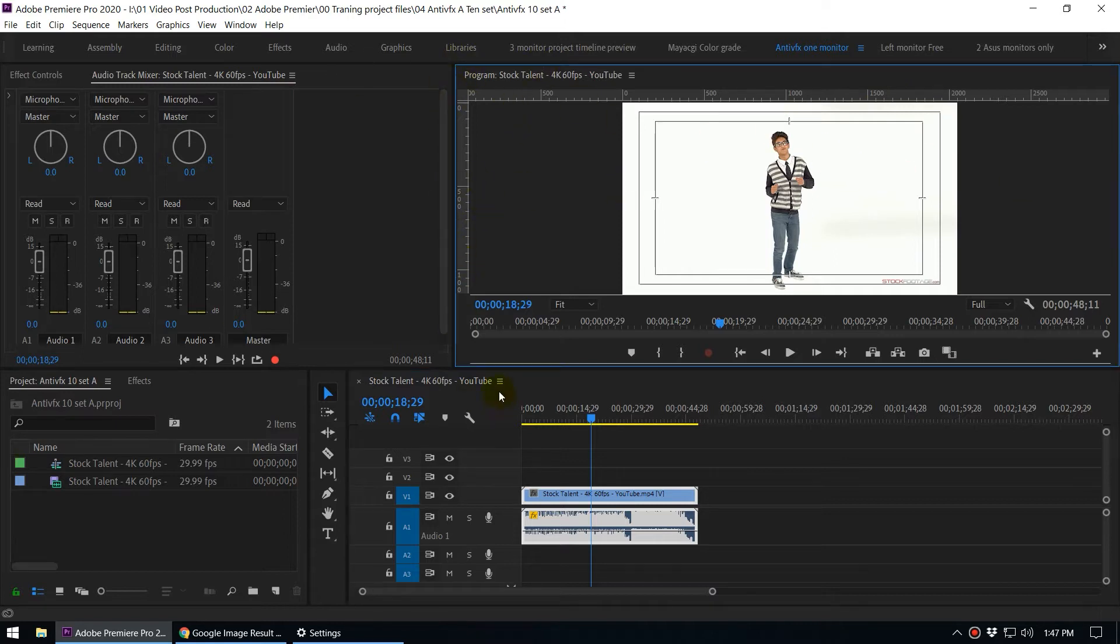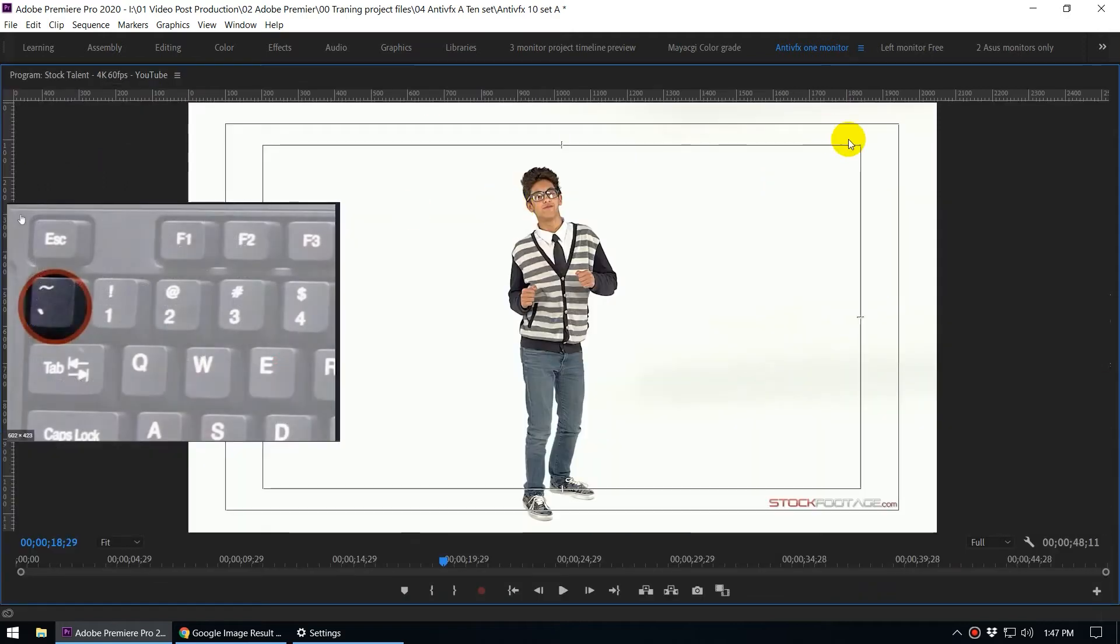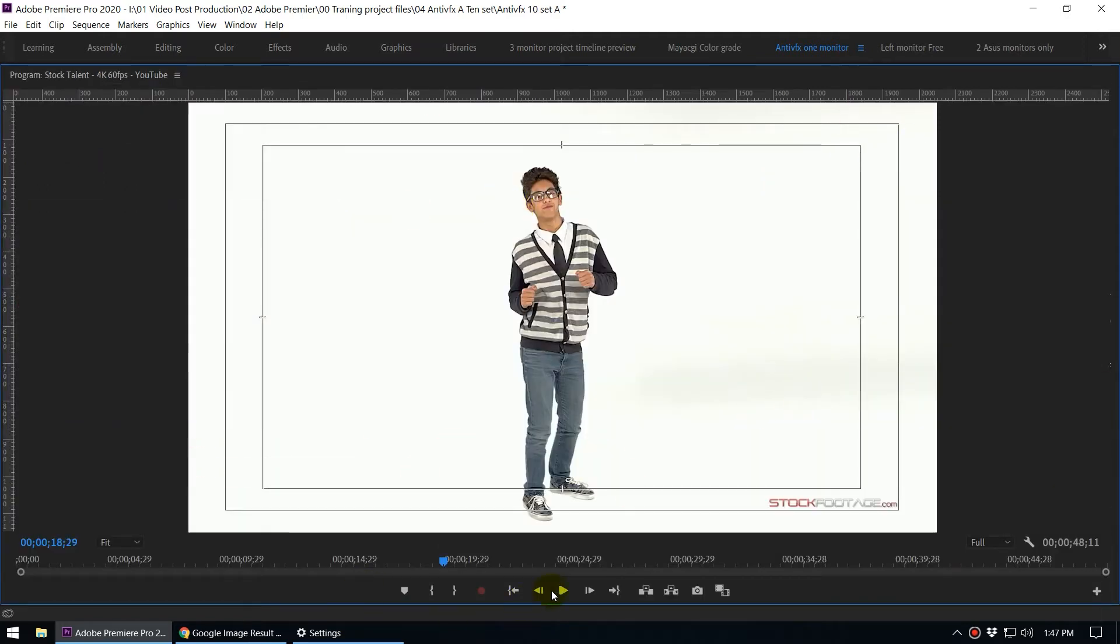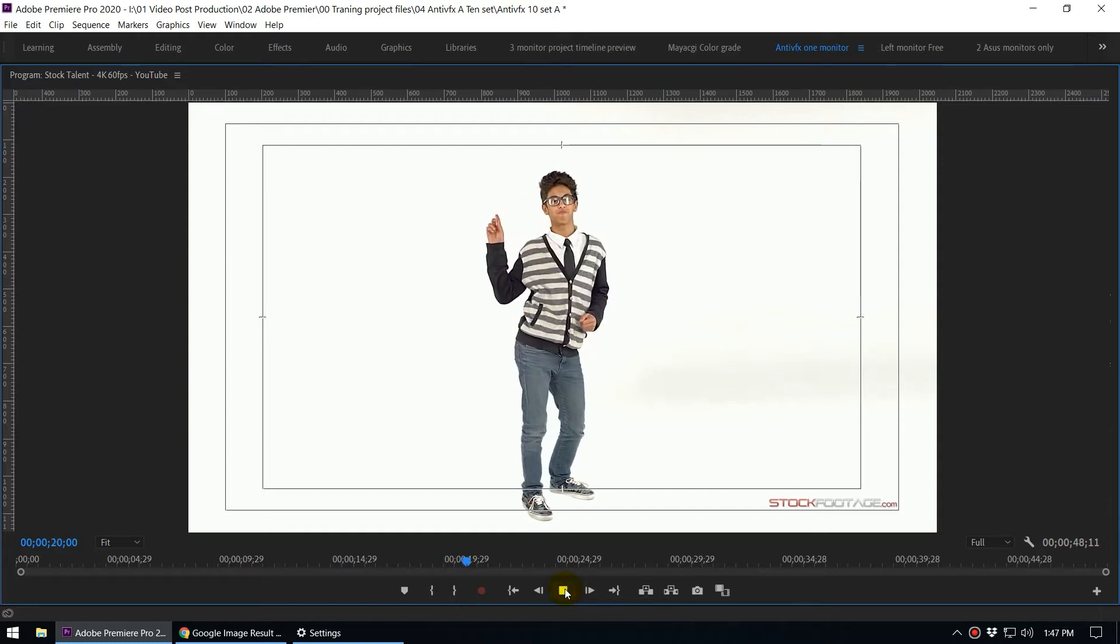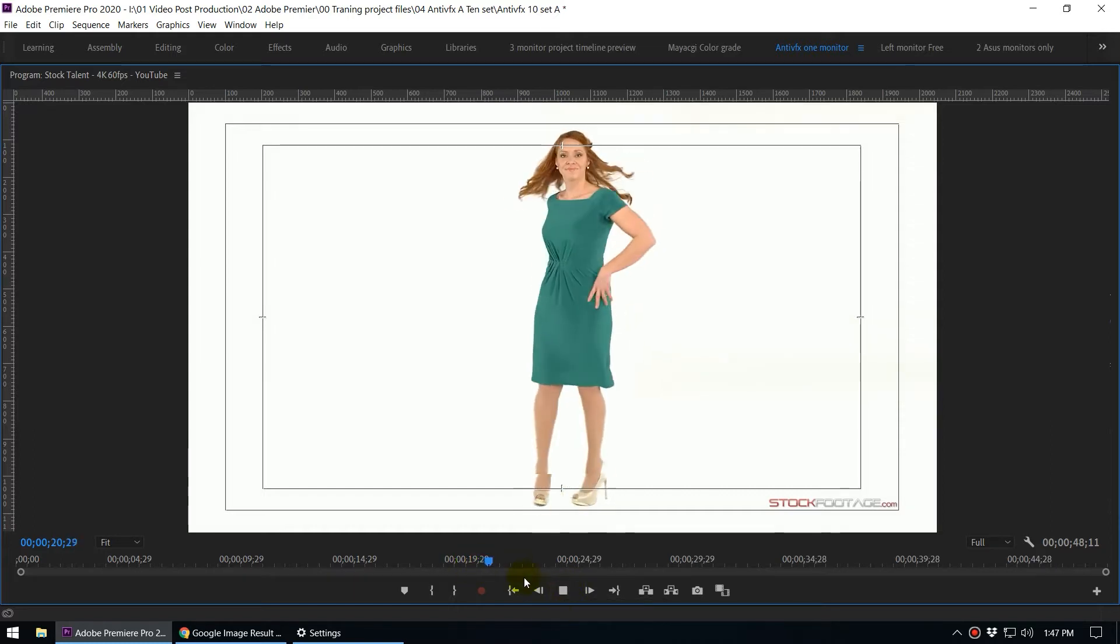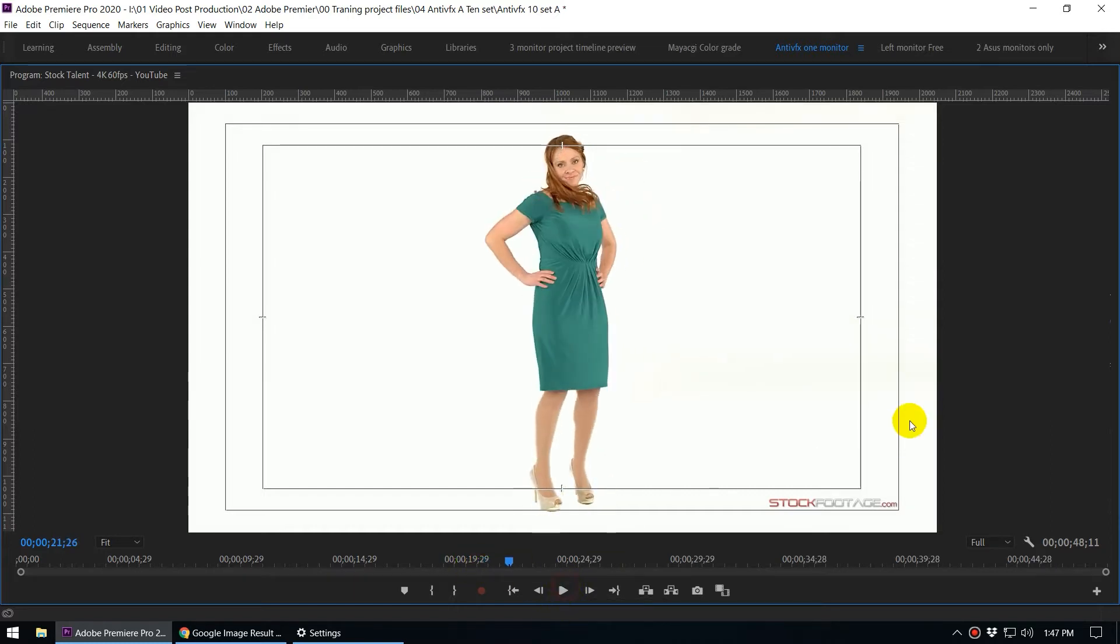You can see this blue border around this panel we call the program monitor. Then we can press the tilde key to go to this kind of full screen mode, and then you can use this transport controller to play the video. But this is not actually the complete full screen.